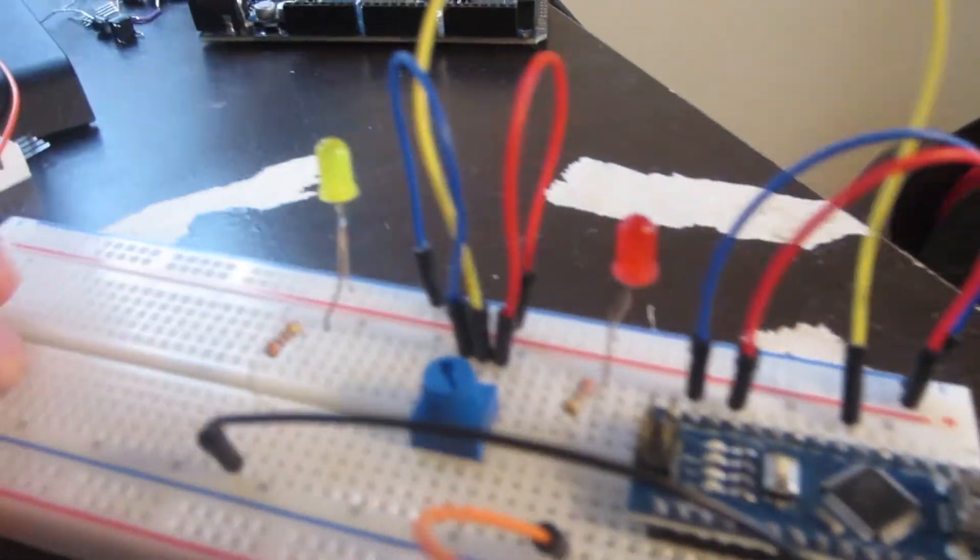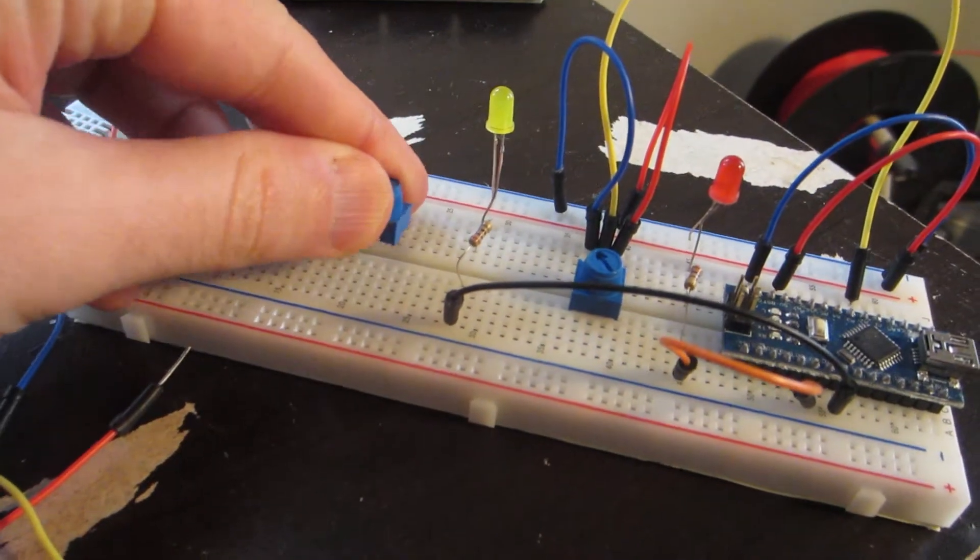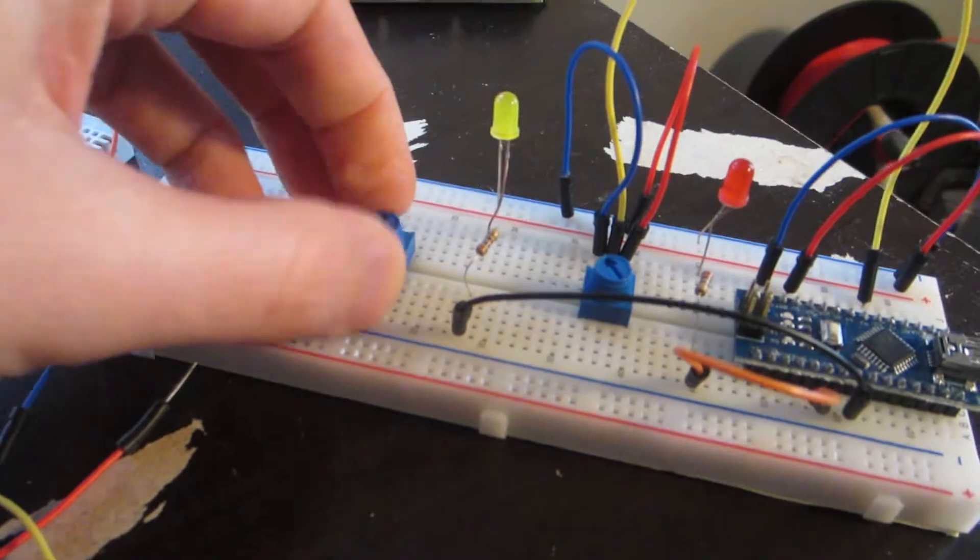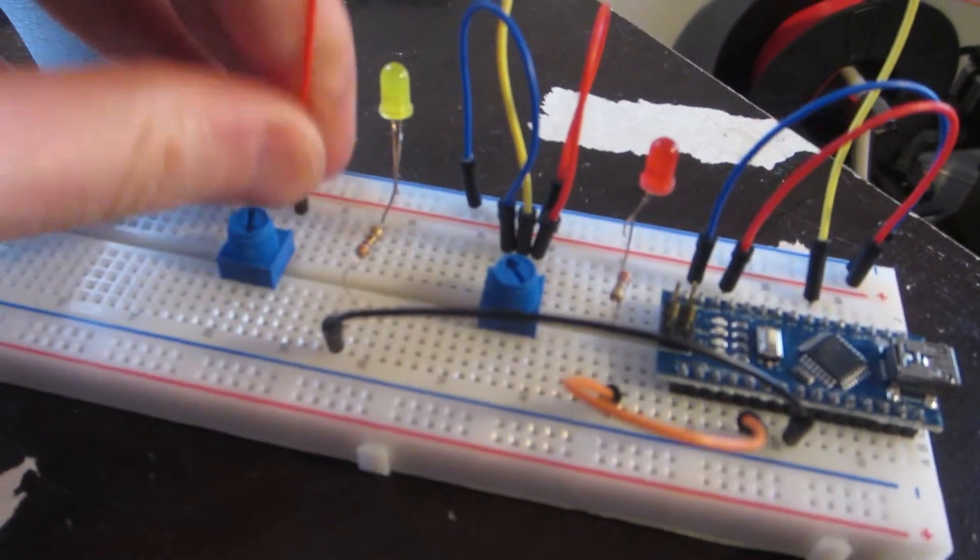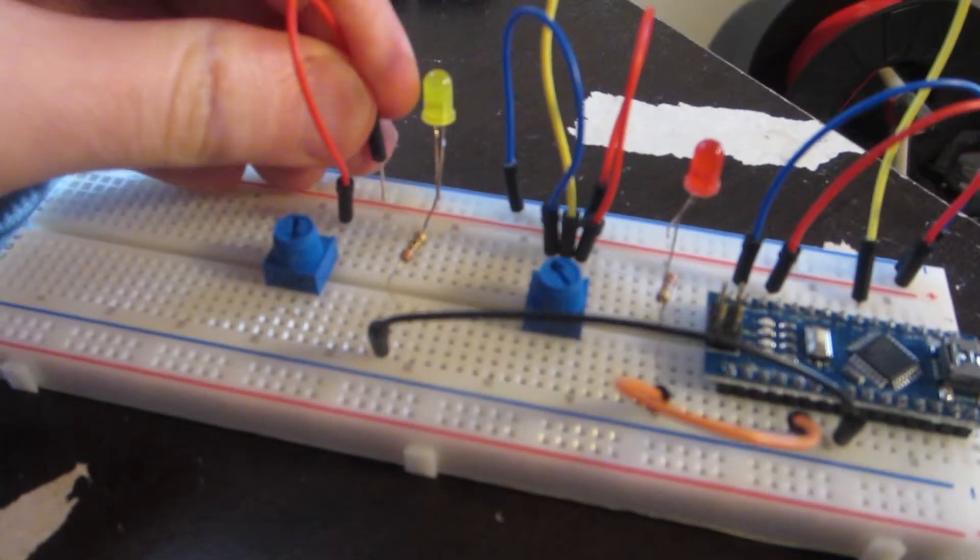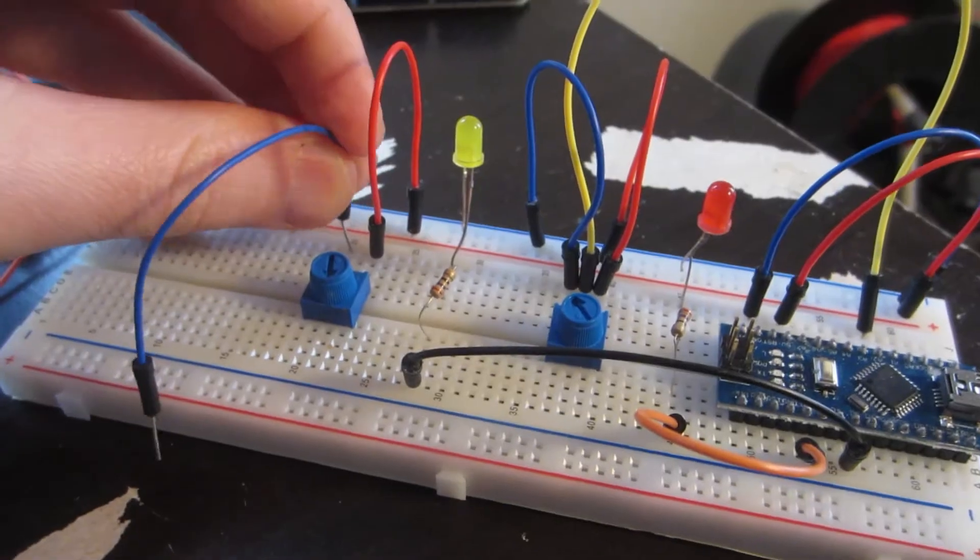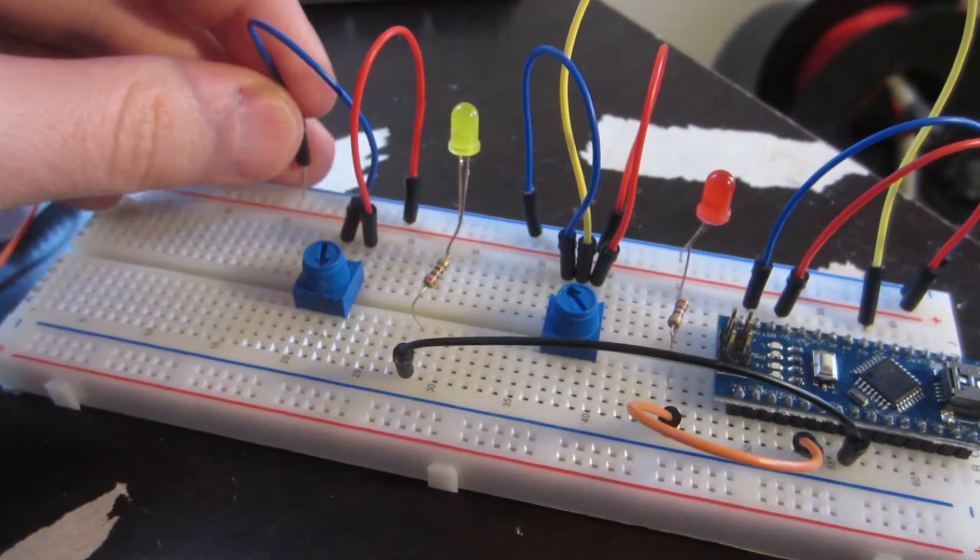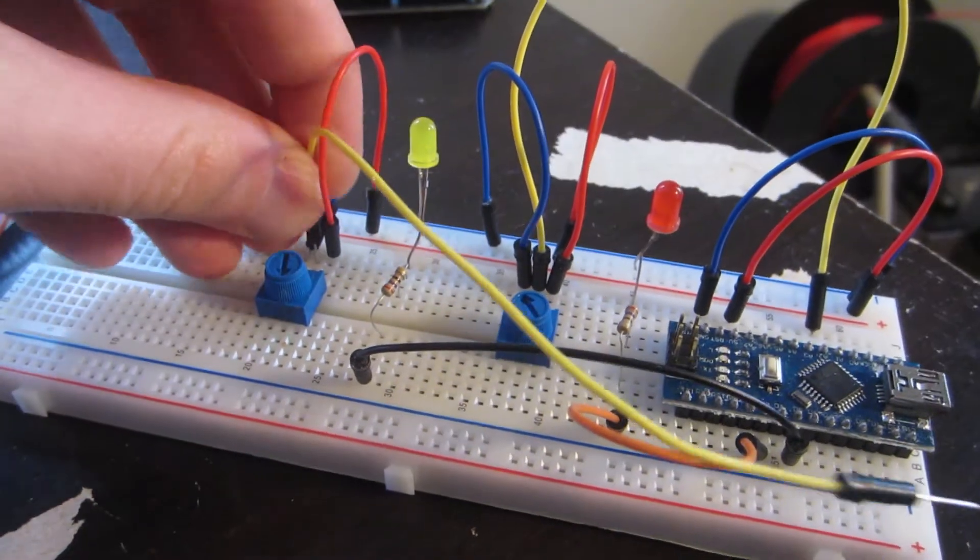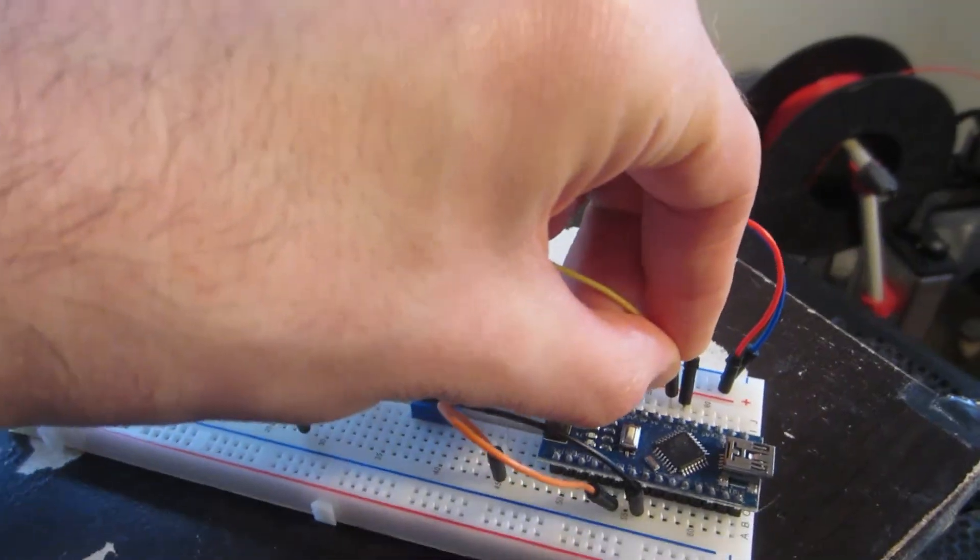I plug this new LED into digital pin 5, and the new potentiometer into pin A3.